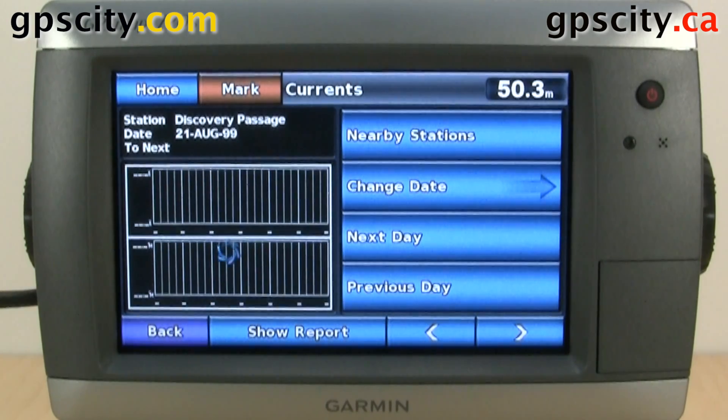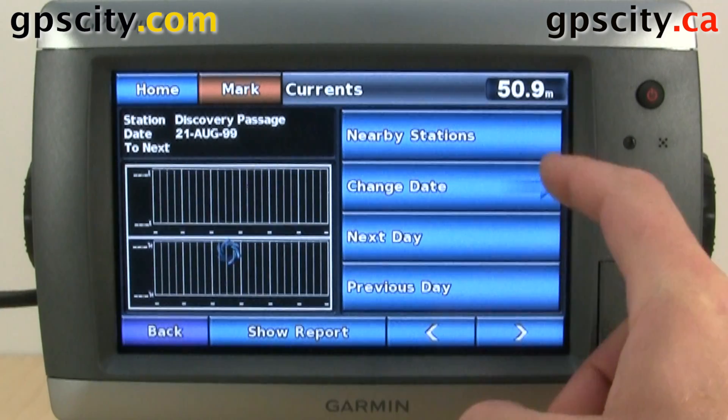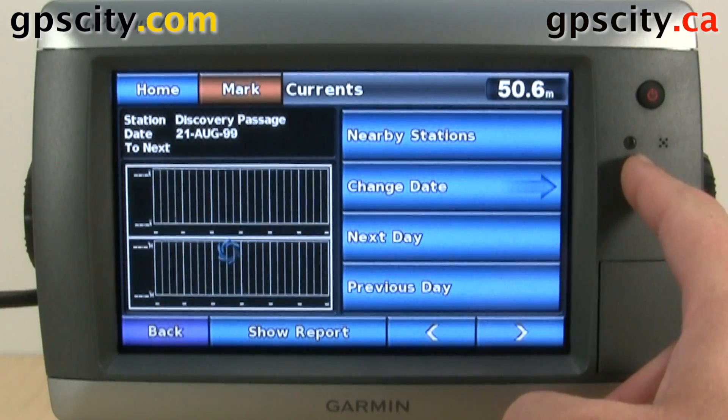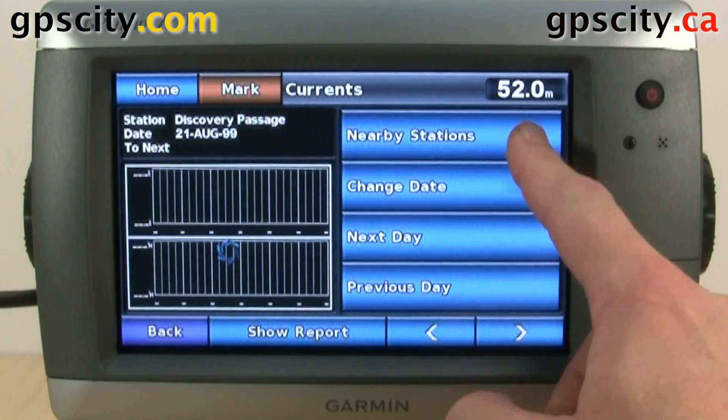It's going to search the closest stations to us first. We could actually look for other nearby stations by touching the nearby stations button.